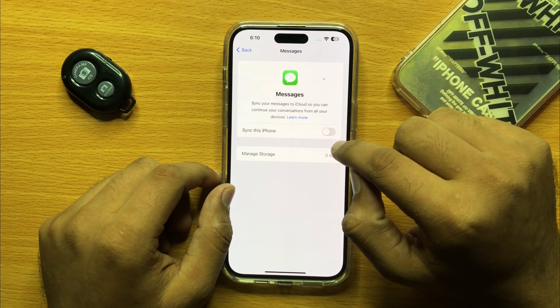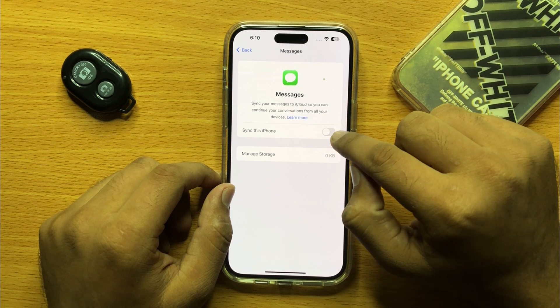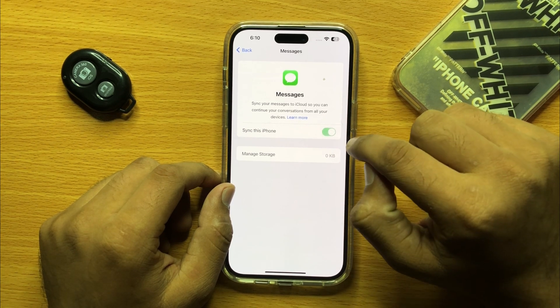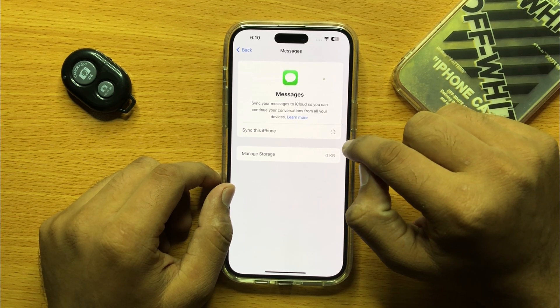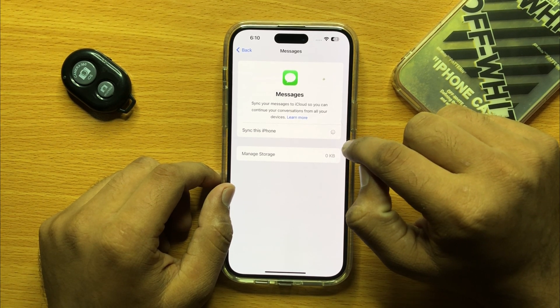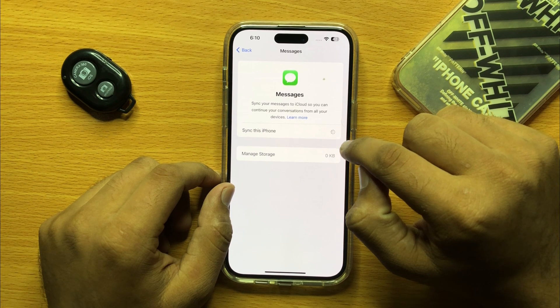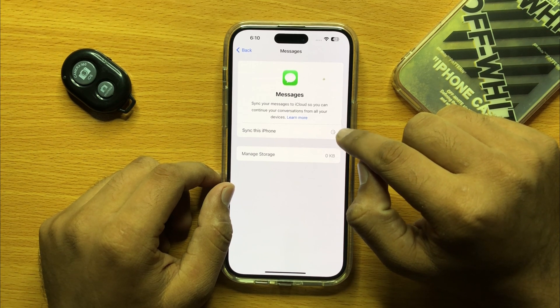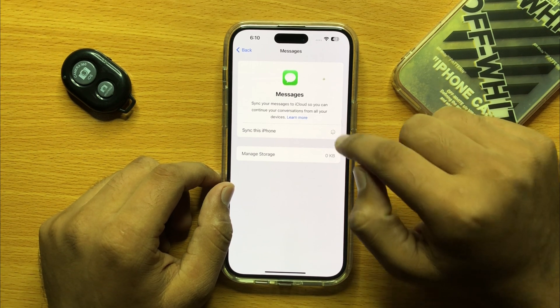If you want to turn on messages syncing to iCloud, then turn this button on. And if you want to turn off messages syncing to iCloud, then turn this button off.